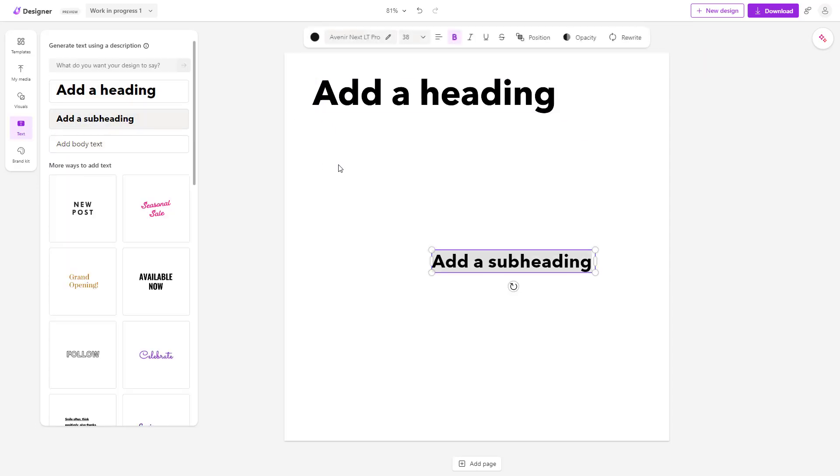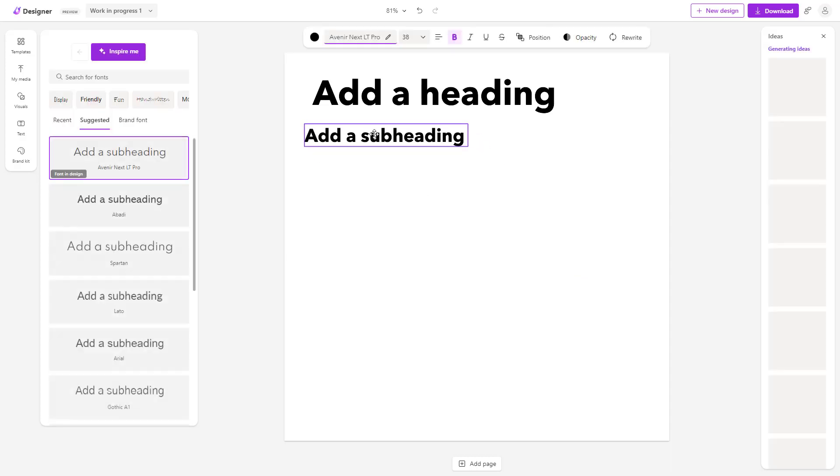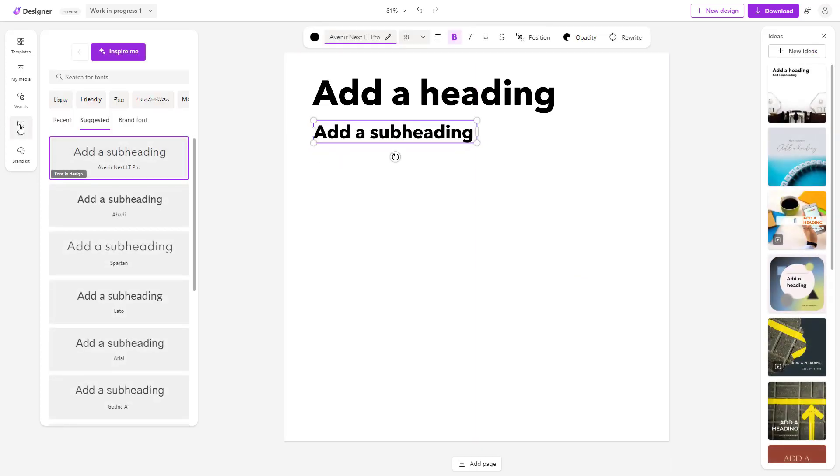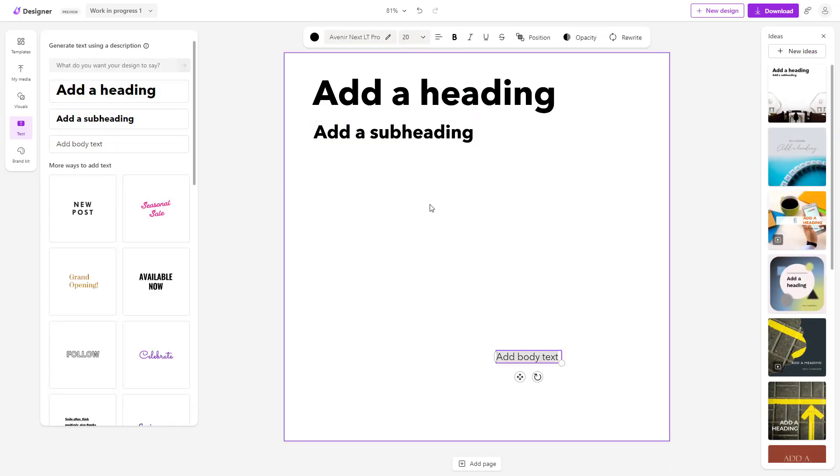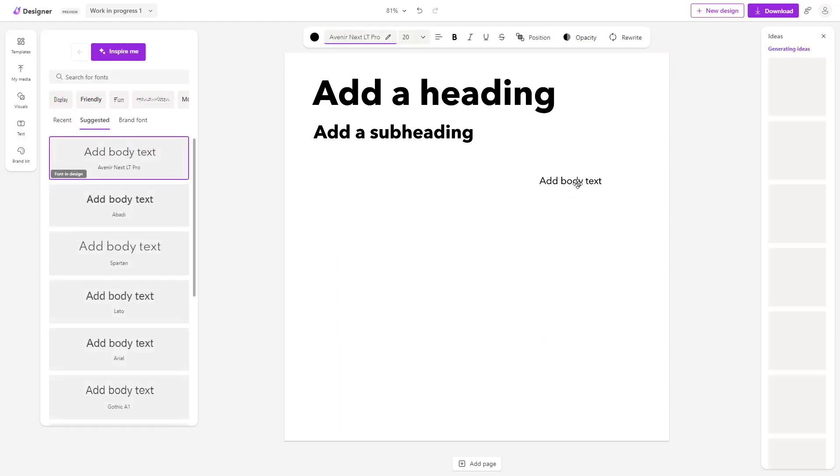Let's add in a subheading and place it here. I'm also going to add in a body text just like this.